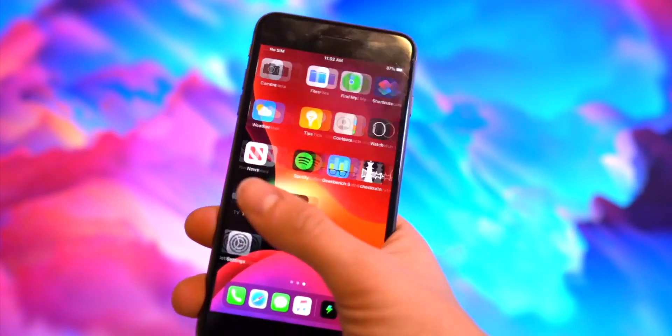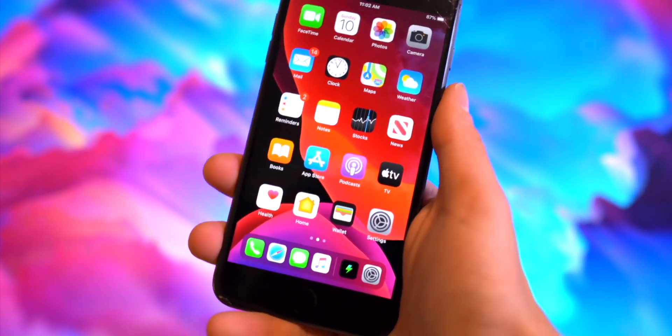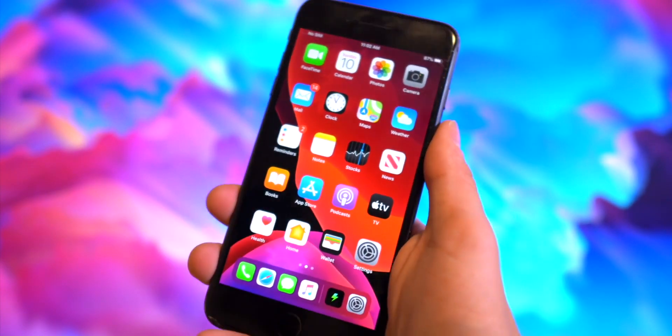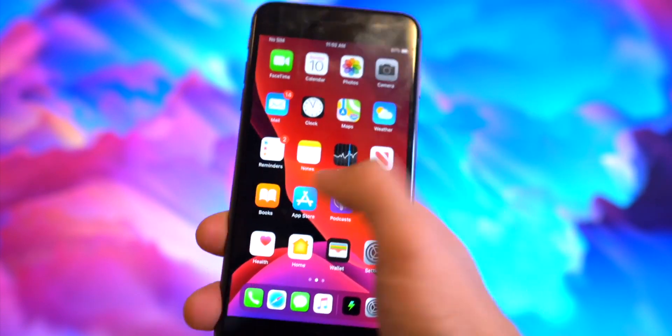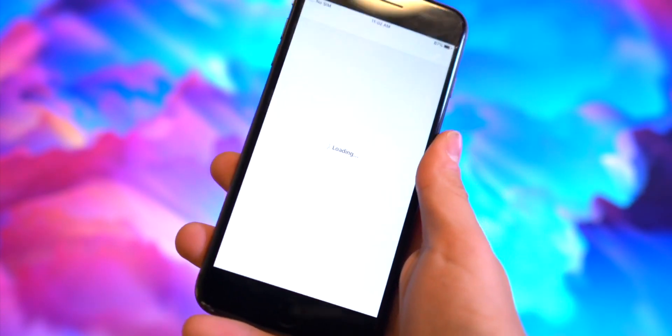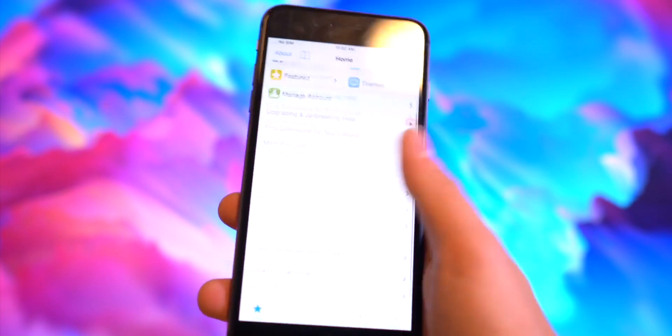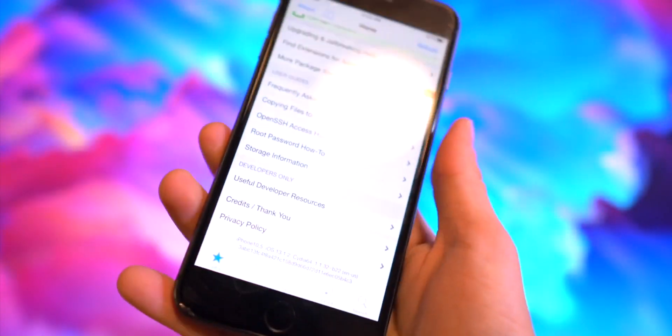Anyhow guys, that is my list of essential tweaks to install right after jailbreaking on iOS 13. I really hope you enjoyed this video. There will definitely be more tweak videos to come.